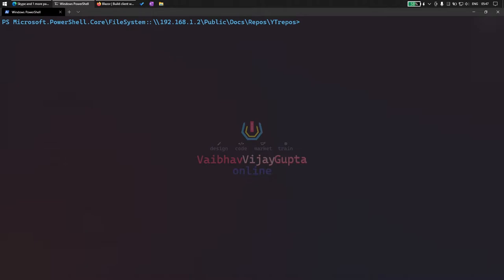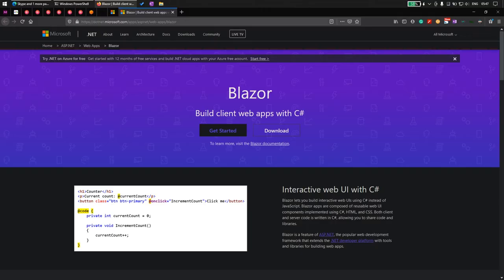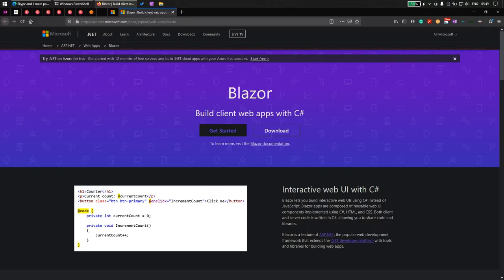Before I get started with how to add Blazor into ASP.NET MVC, for those who do not know what Blazor is, it's basically a substitute for any sort of JavaScript front-end framework like React or Angular.